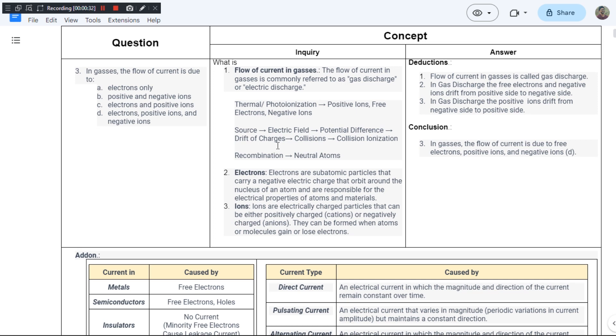Let us go for the next option: positive and negative ions. This could also be the right answer. Option C is electrons and positive ions. This could be the right answer as well.